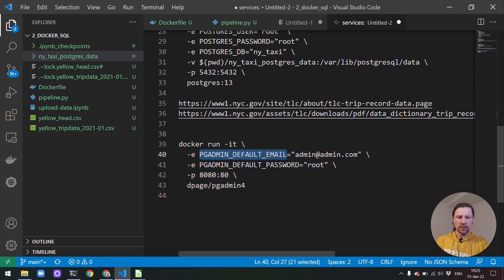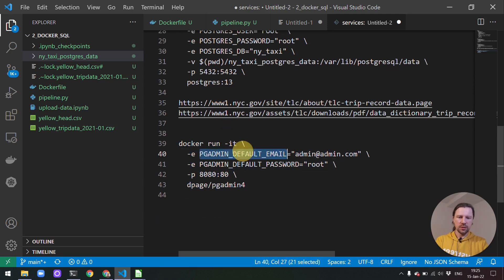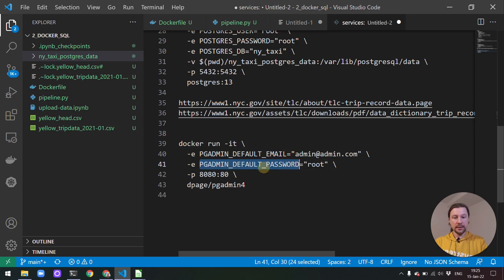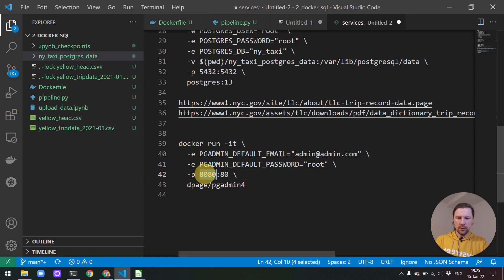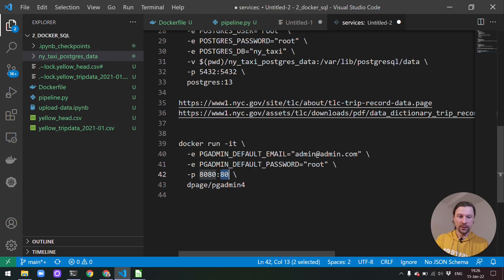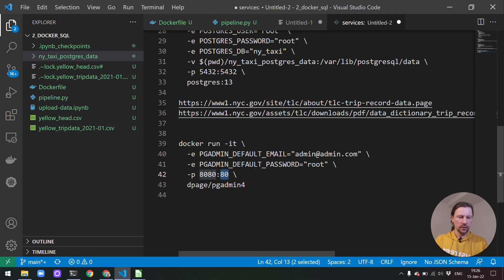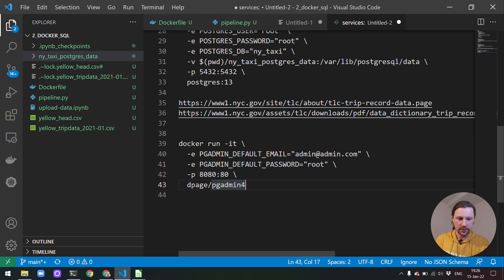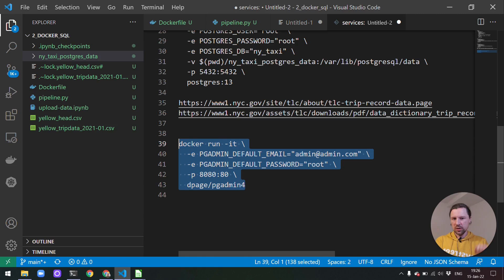We have two parameters here. pgAdmin default email. So this is the username that we will use for logging into the interface. And then the second thing is the password we will use for logging into pgAdmin. And then the third thing is port mapping. So we map a port on our host machine port 8080 to port number 80 on the container. pgAdmin is running, is listening for requests on port 80. And we will map this port to our host machine port 8080. And all the requests we will send to port 8080 will be forwarded to port 80 on the container.